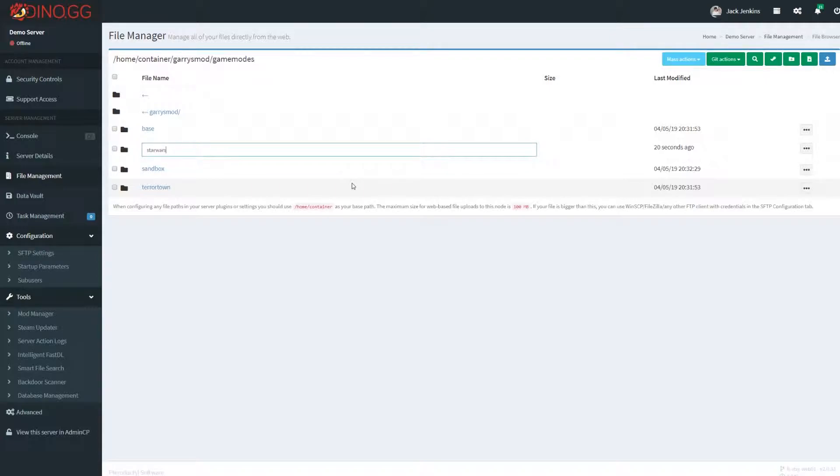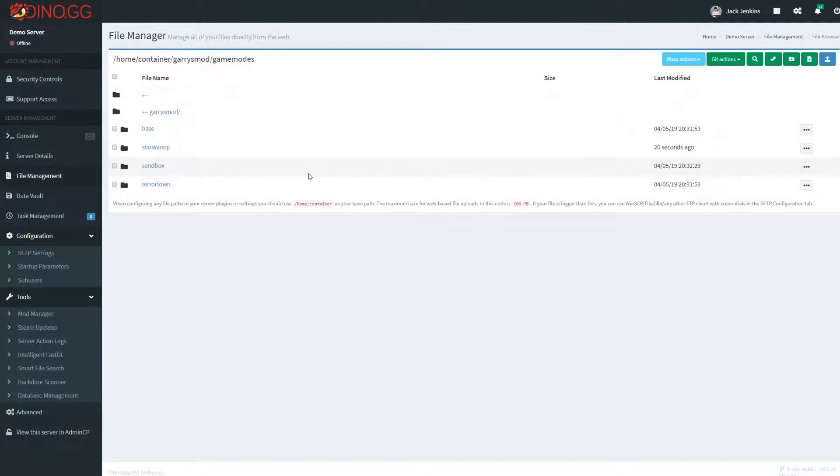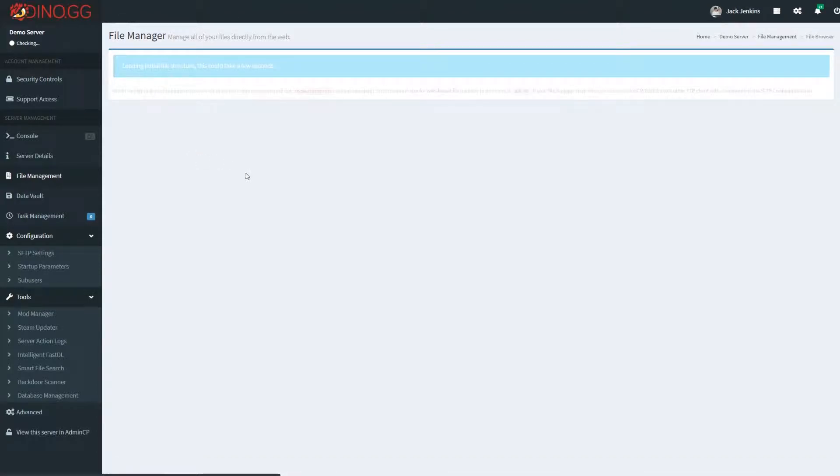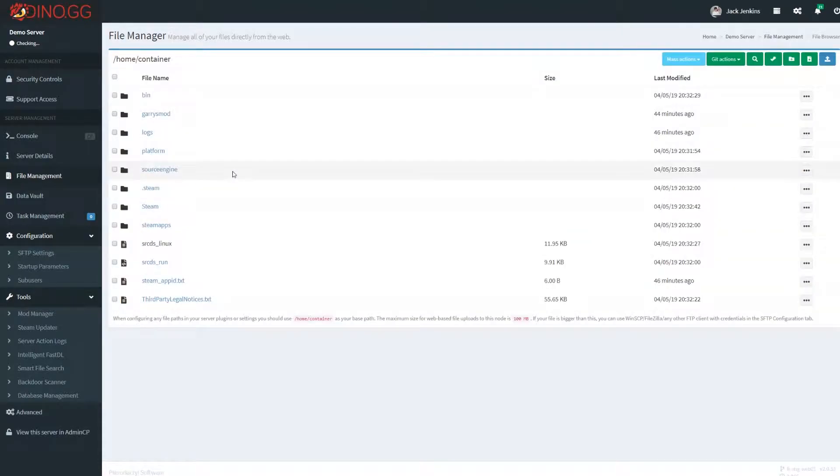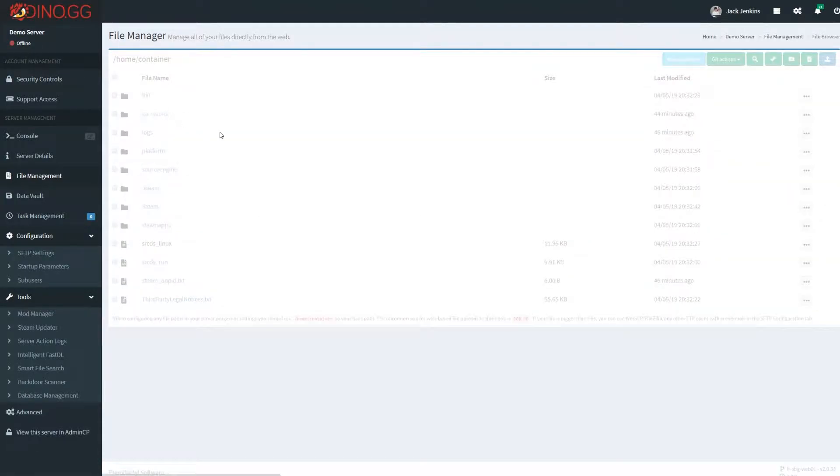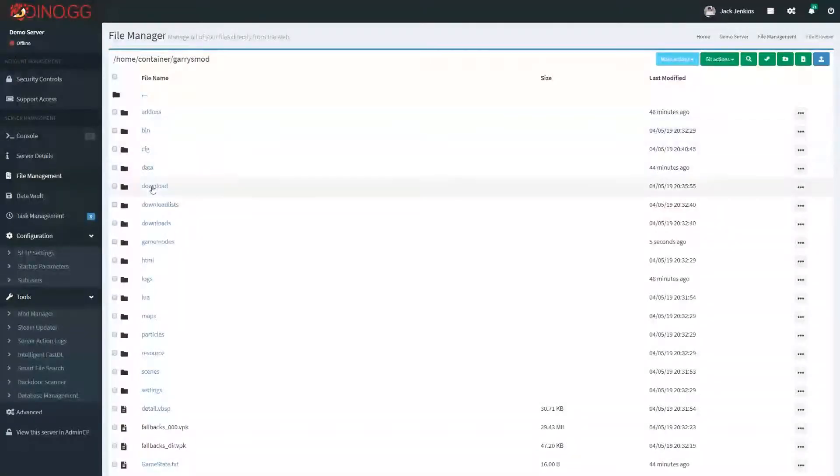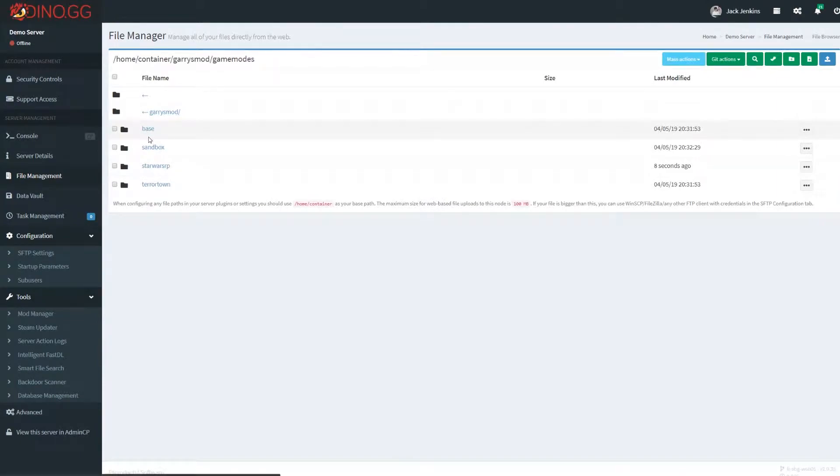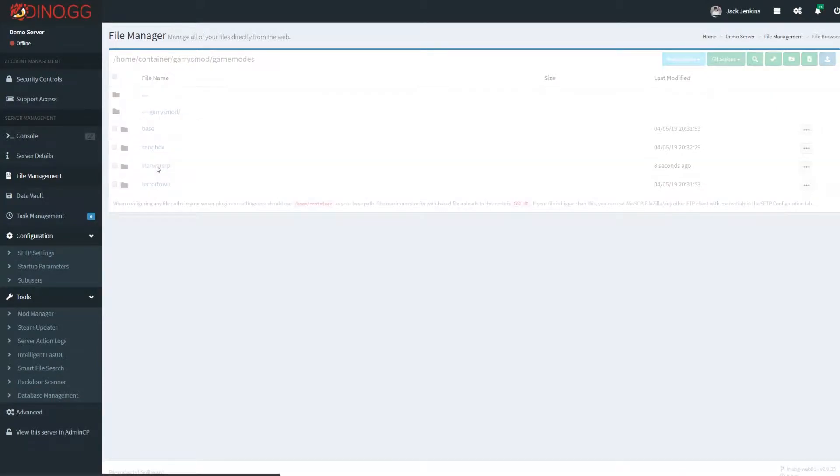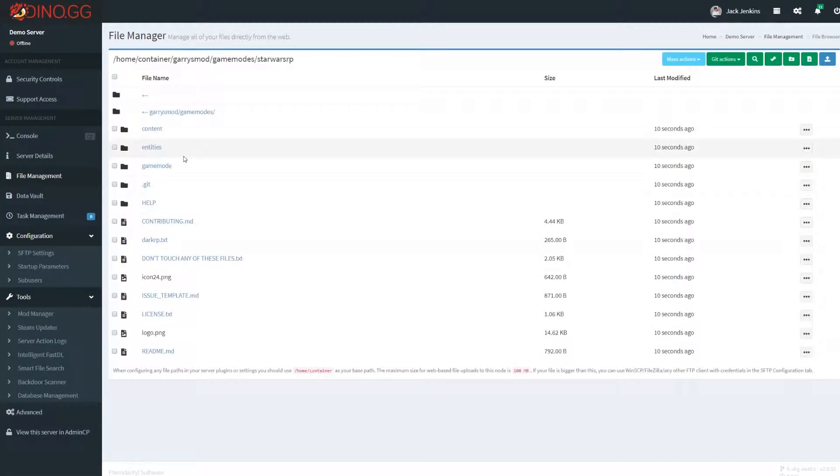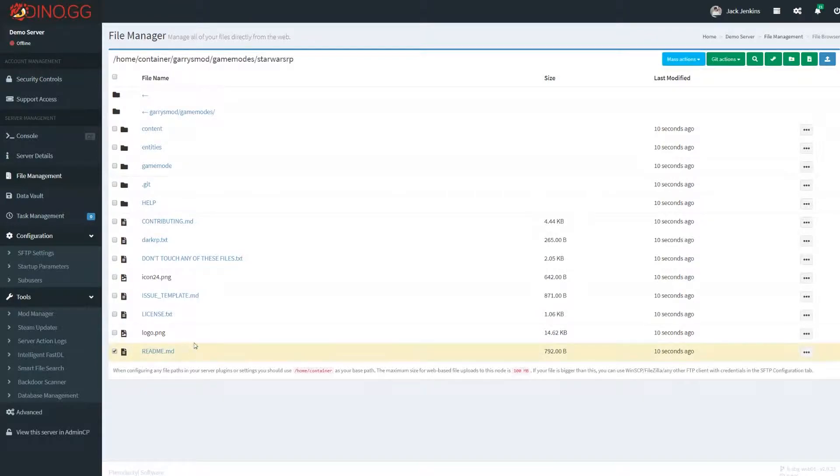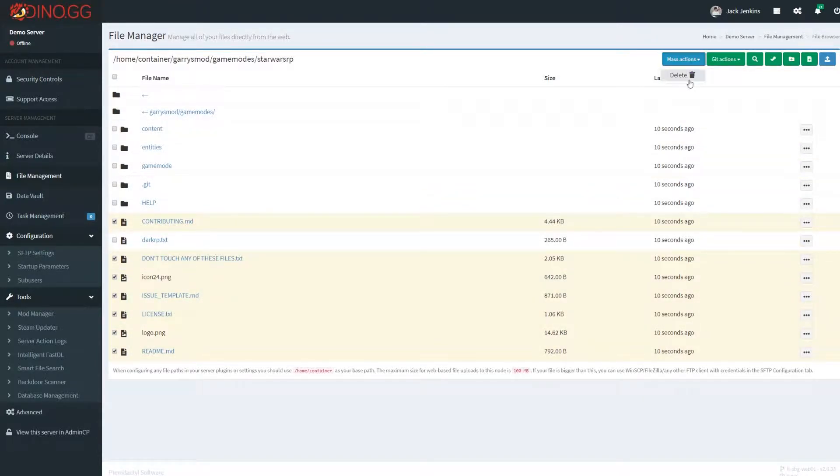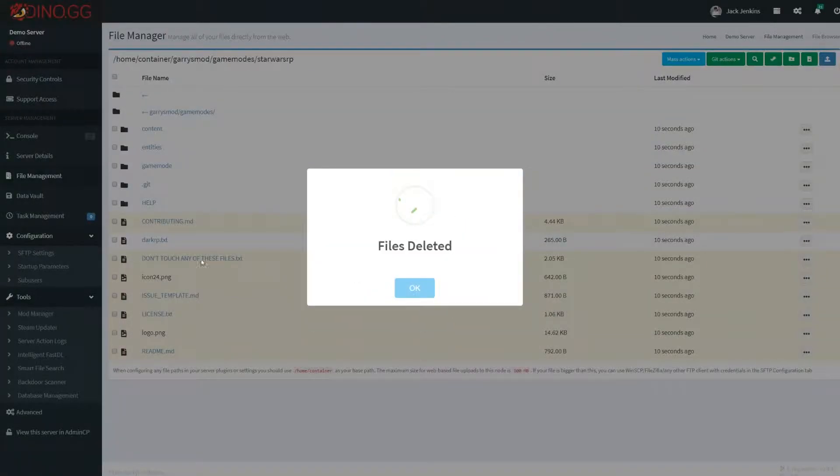So to start, we're going to have to name the folder after the actual game mode category name, so StarWarsRP in this case. Now, once you go into StarWarsRP, then you will need to rename some other files. I'm just going to get rid of this stuff that we don't actually need to get out of the way.